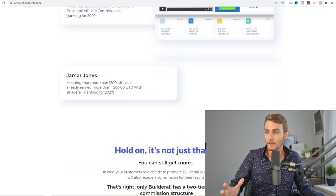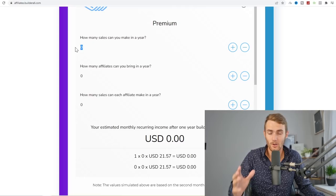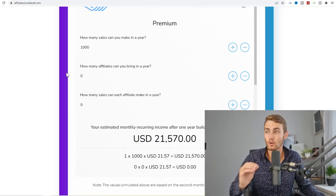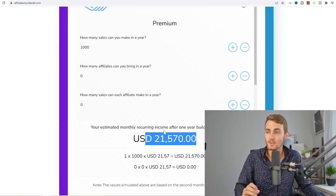On BuilderAll's affiliate page, if you scroll down, you actually have an entire calculator on how much you can earn. For example, if you can make 100 sales in your first year, you will now have $2,157 being paid to you every single month while you eat, sleep and poop. Let's say you bring a thousand people into your affiliate program in your first year. Now you're going to be having over $21,000 being paid to you every single month through this affiliate program, which is absolutely epic.